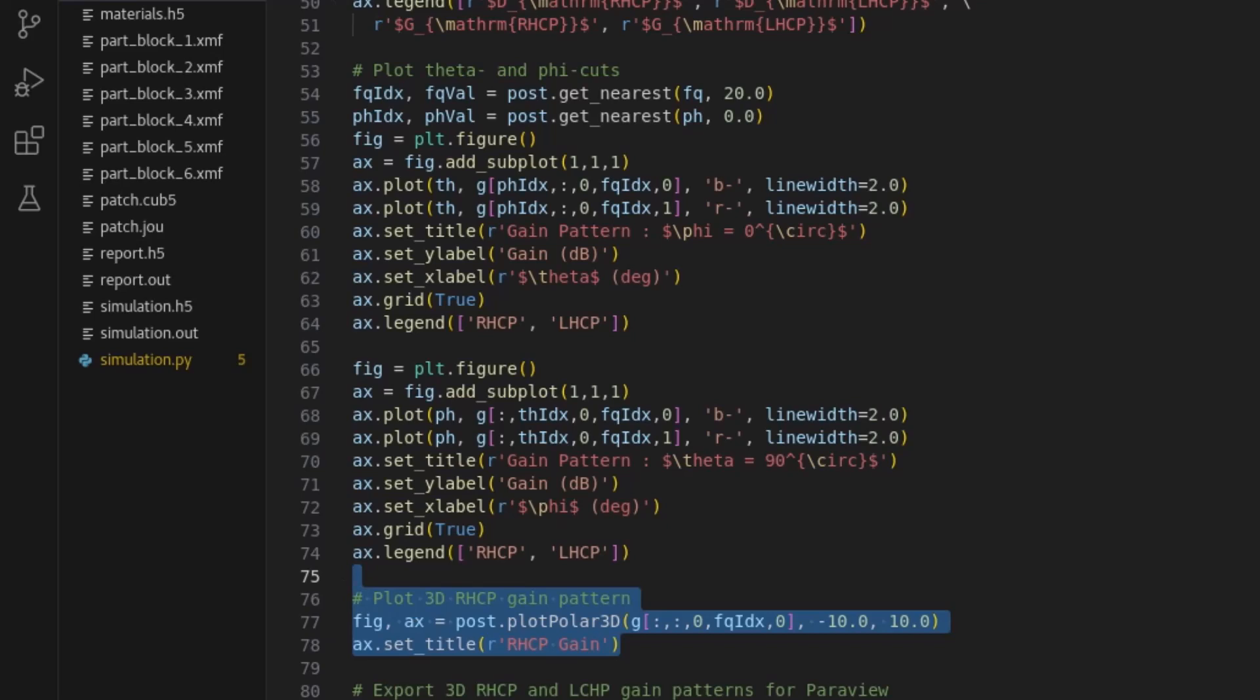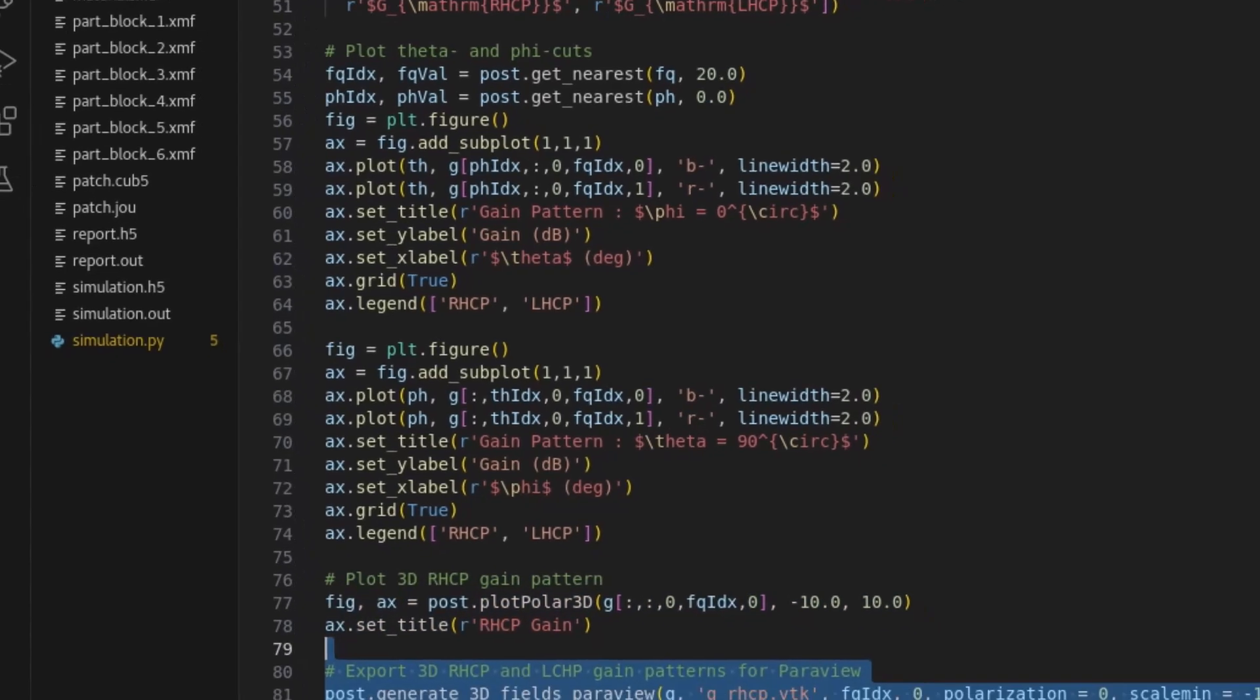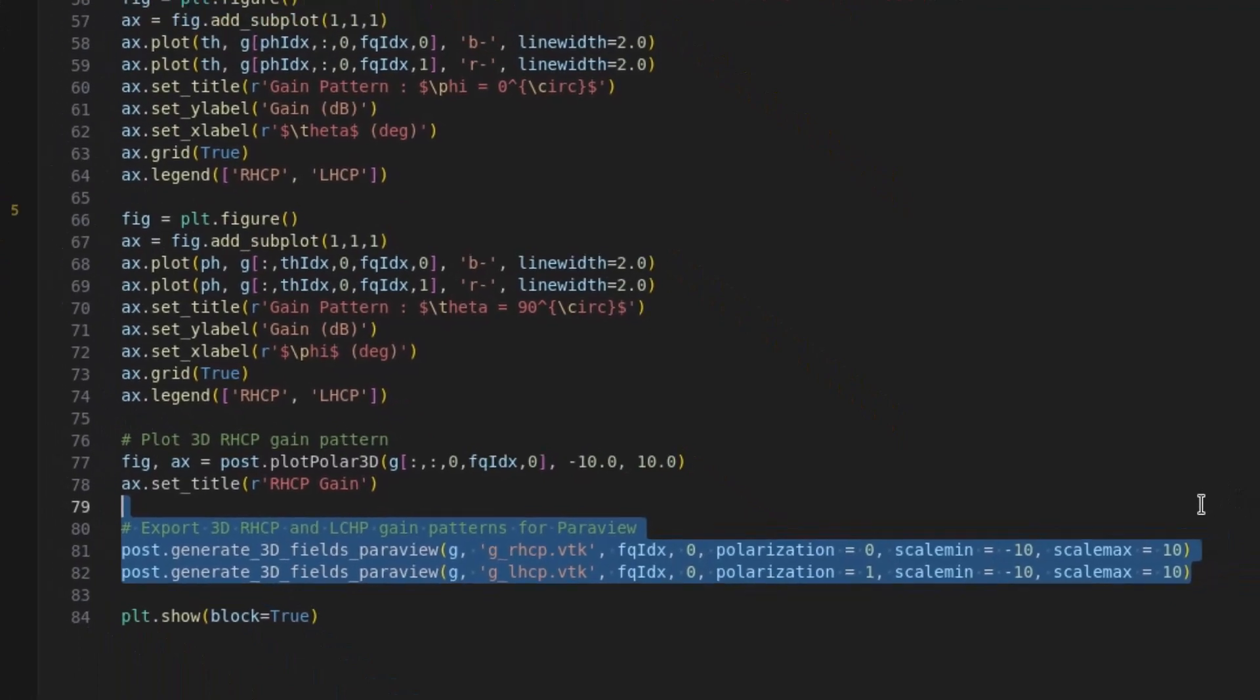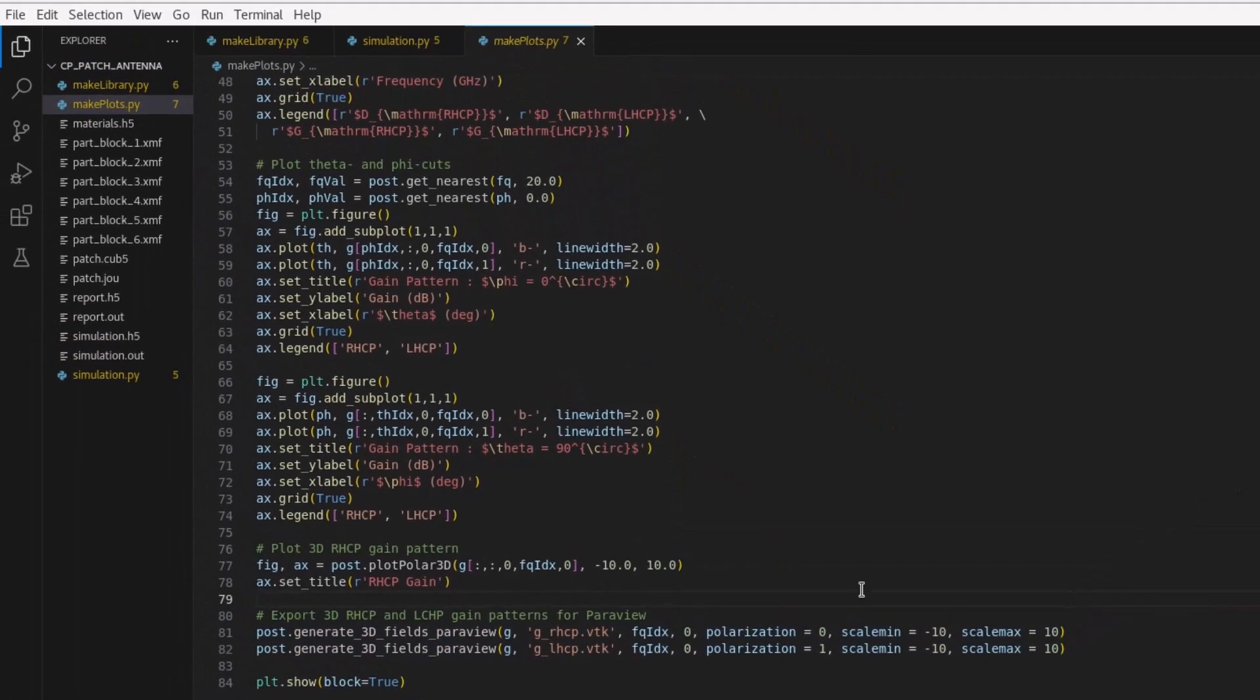To visualize the gain pattern in ParaView, invoke the generate3DFieldsParaView function. To run the post-processing script, execute the following command.